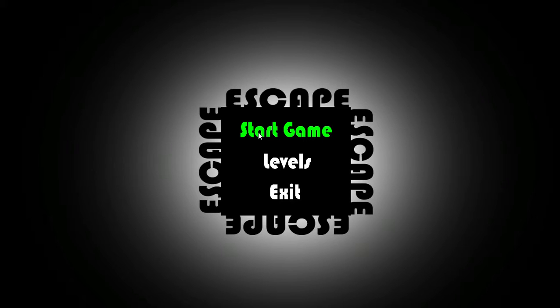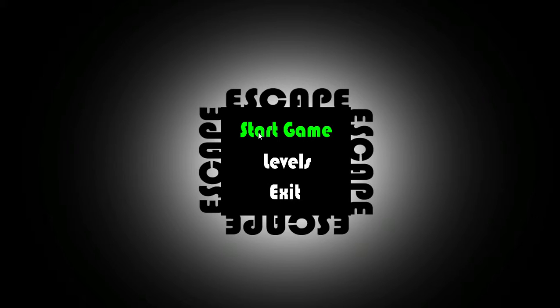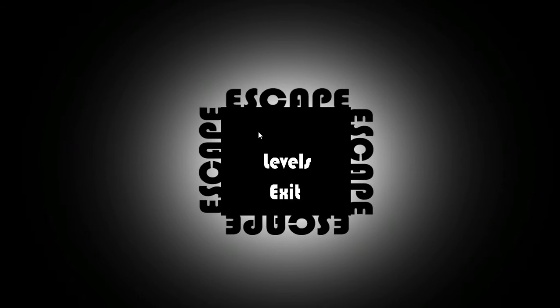This is a game called Escape. I have never played it before. I just saw it on the Steam store for free and decided why not try to play it. So from what I've seen, it's kind of like you're a block and you have to navigate through, I guess you would say, almost a dungeon. Like a 2D dungeon.